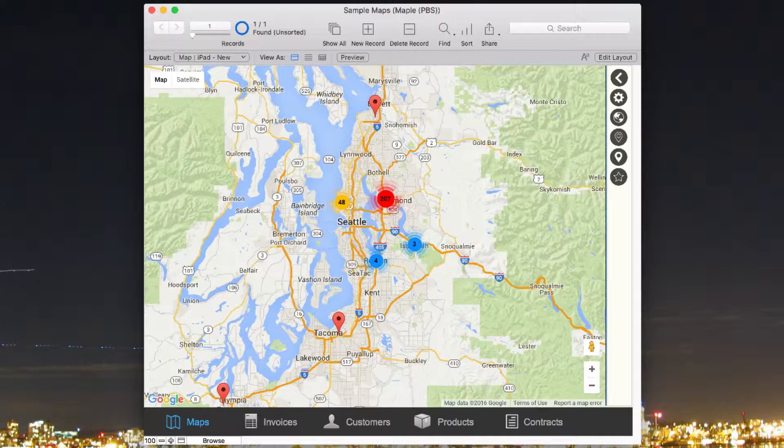One of the things that really excites me about Google Maps integration with FileMaker is that you can display customer data information integrated with the actual map.